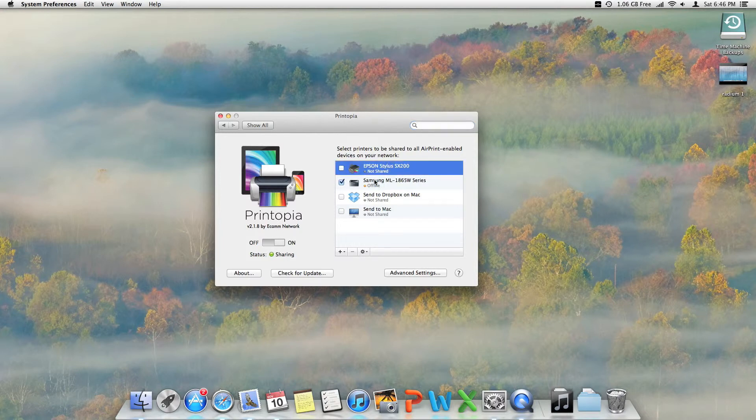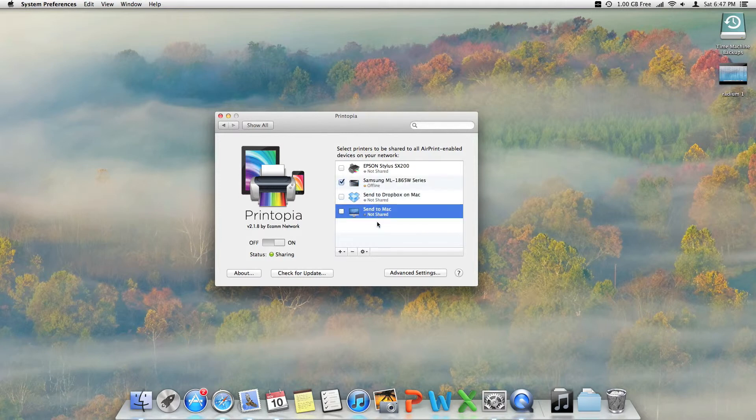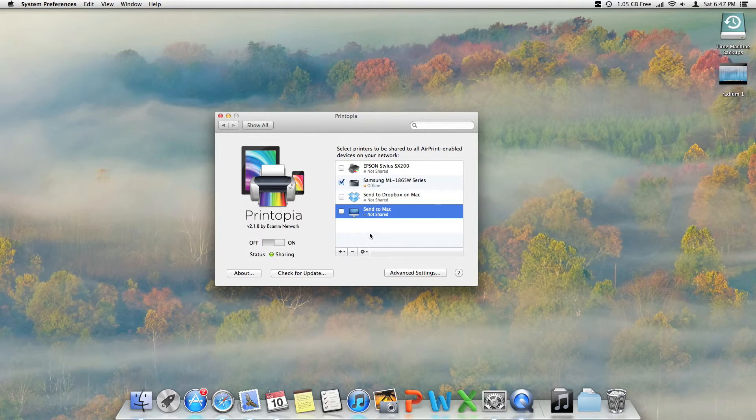I can send it to my Epson color printer, my Samsung printer, I can send it to Dropbox if I want, or I can share it to the Mac to save it as a document. This is a good little app and it works well.